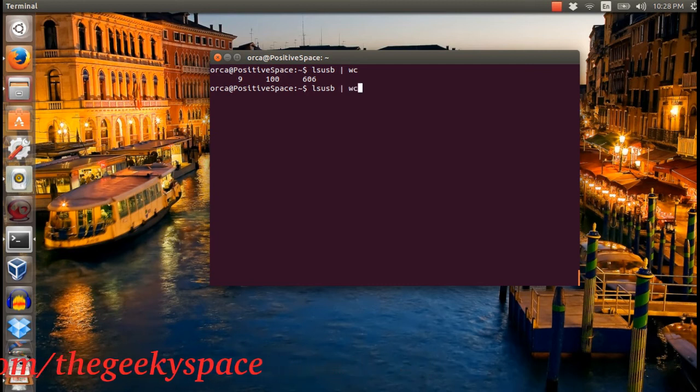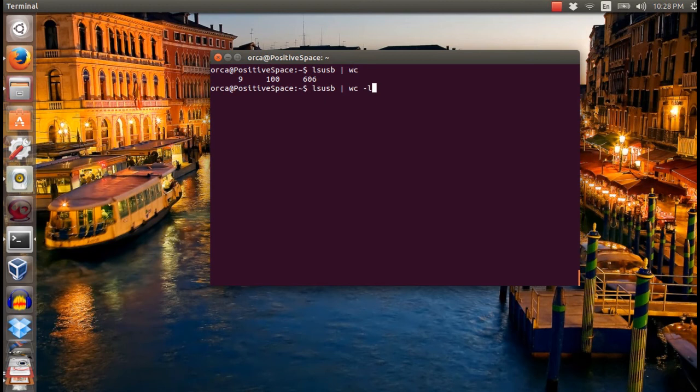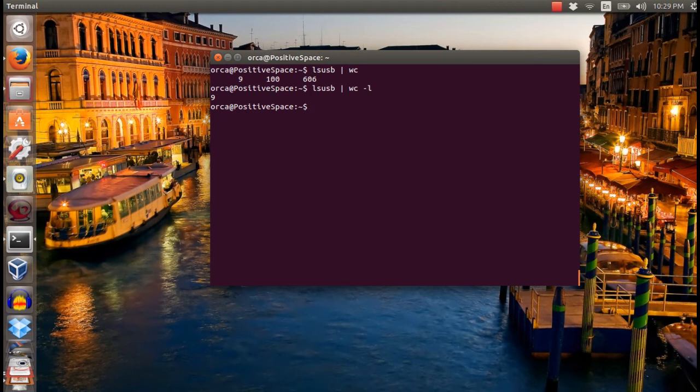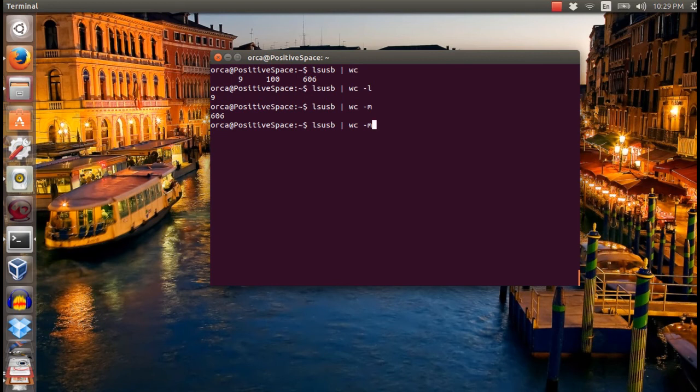To print only lines, add dash l to your command. To print only bytes, add dash m to the command. And to print the total words, add dash w in your command.